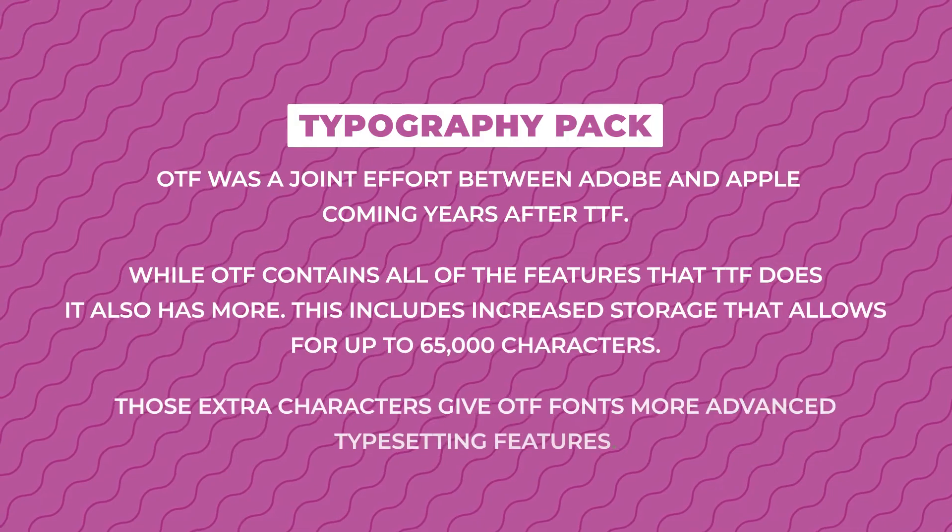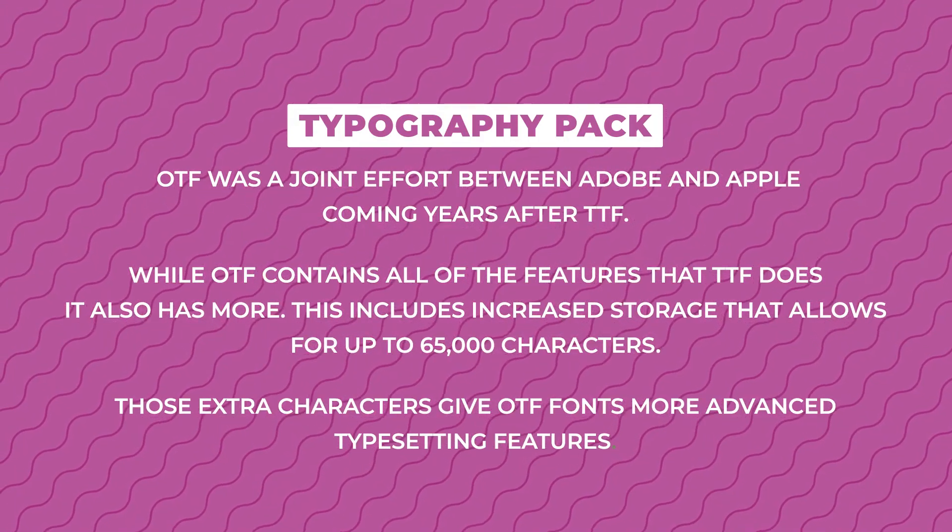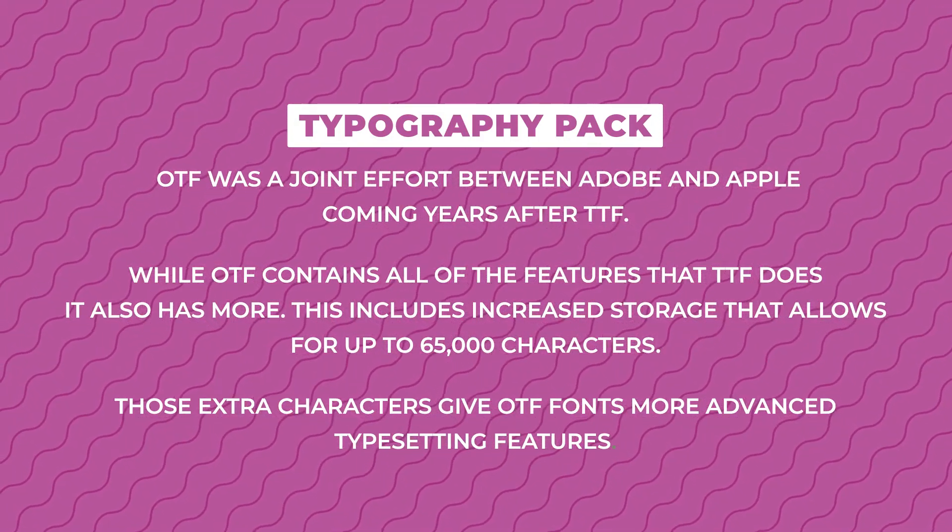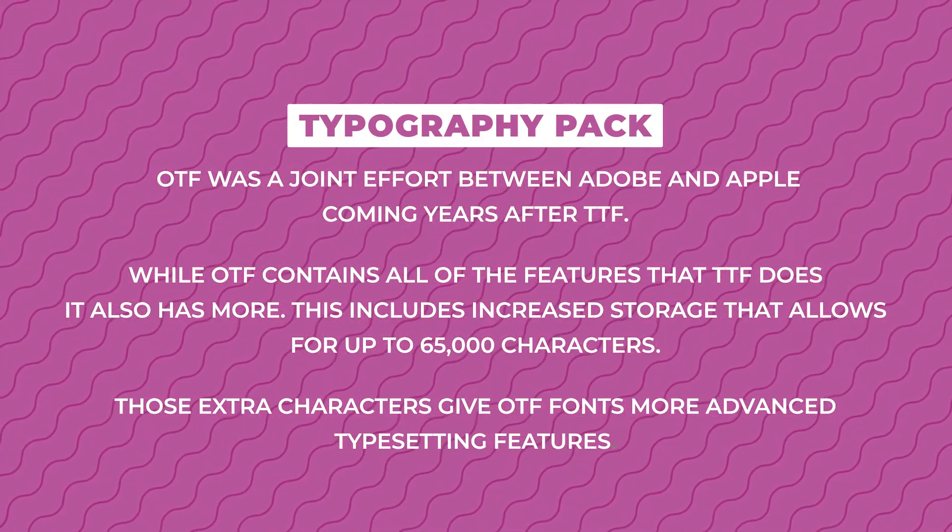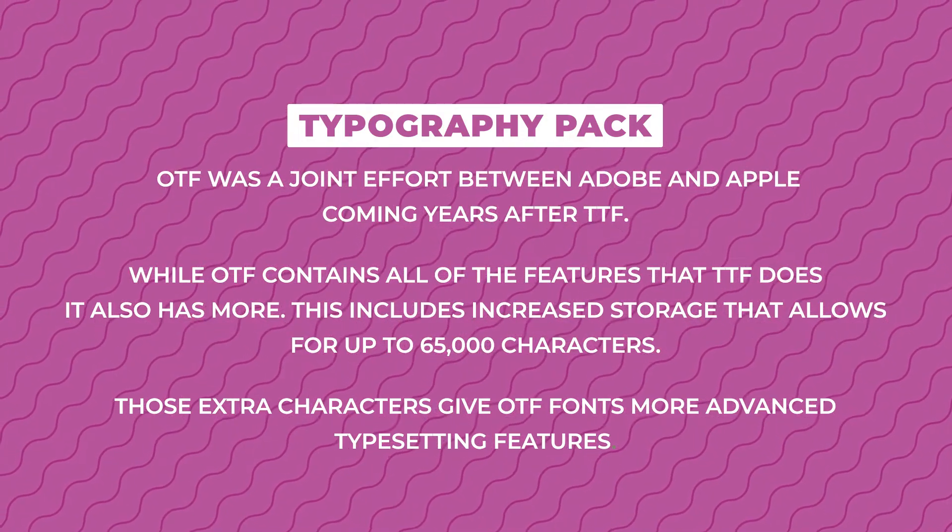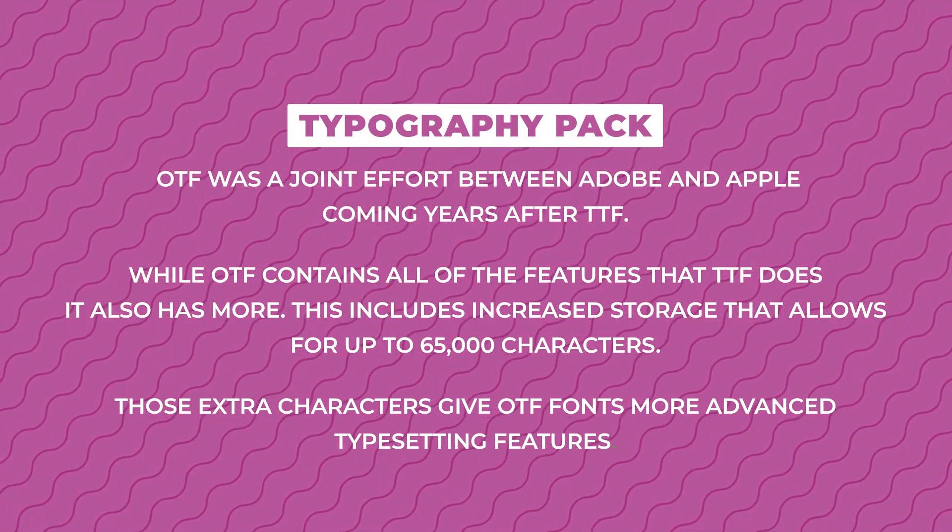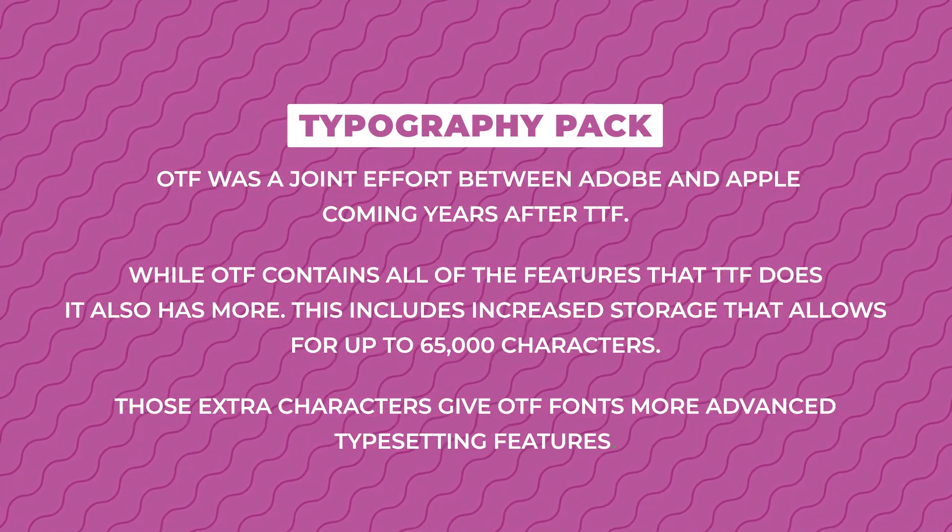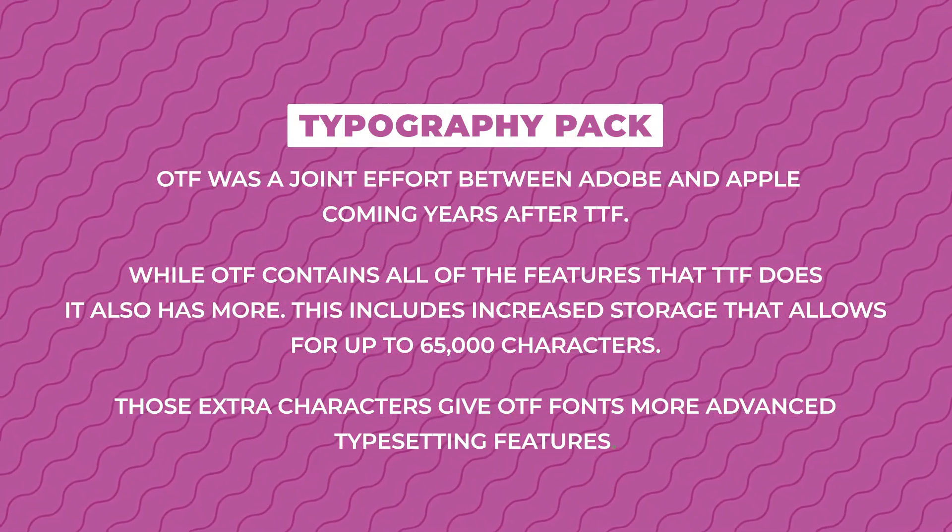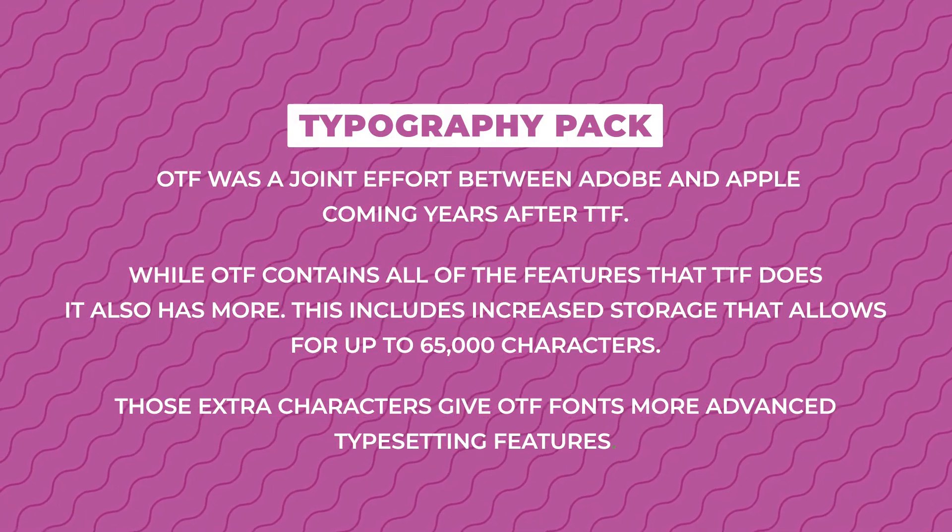OTF, on the other hand, was also a joint effort, but between Adobe and Apple, coming years after TTF. And while OTF contains all the features that TTF does, it also has more.